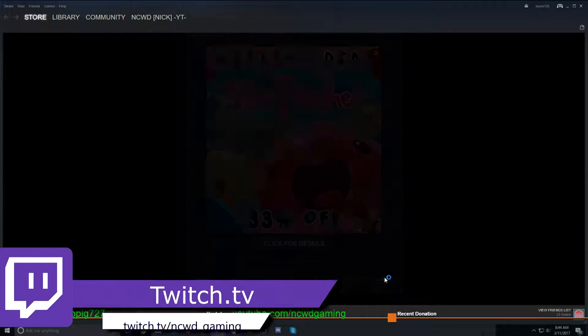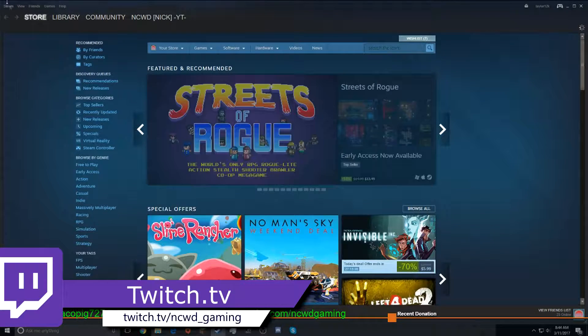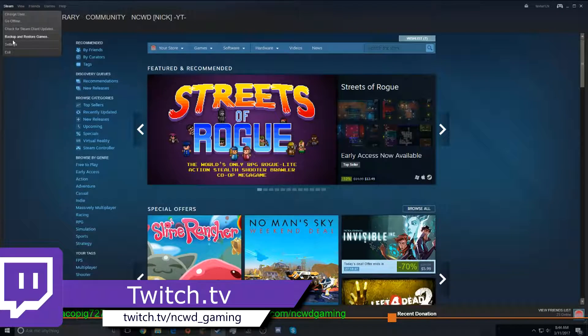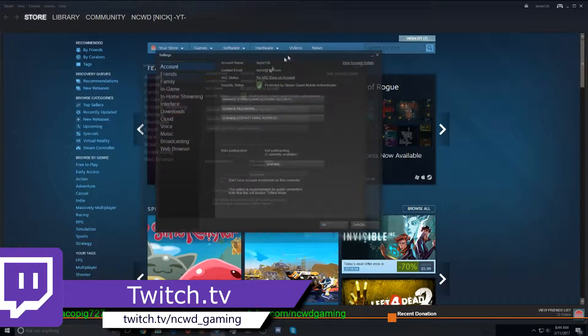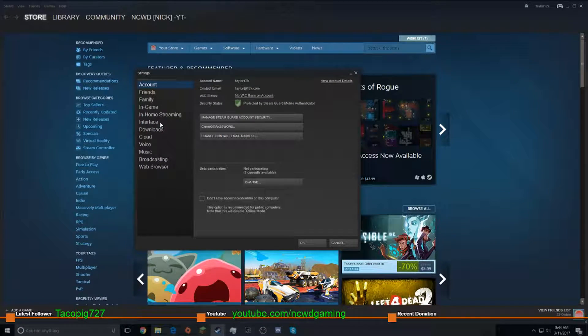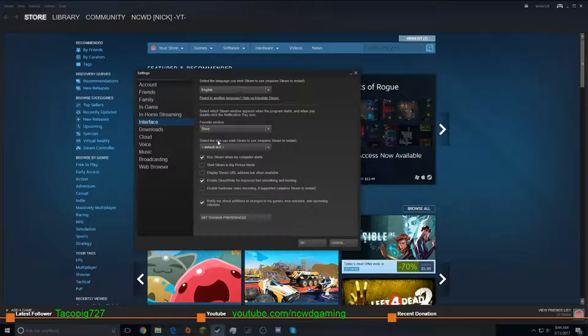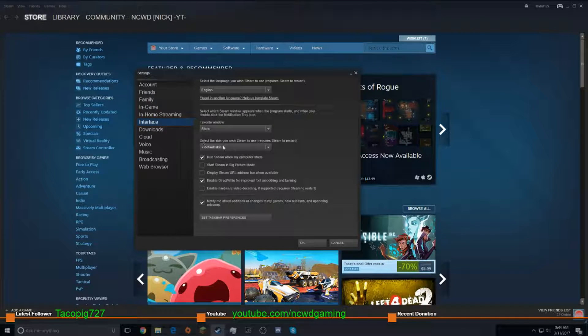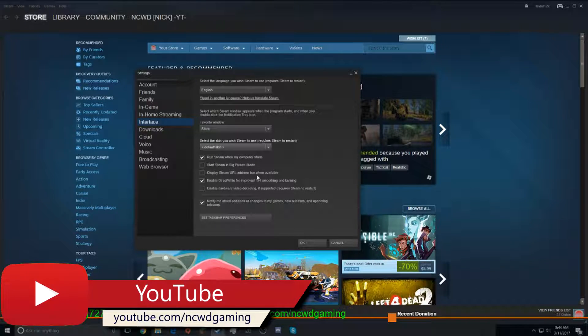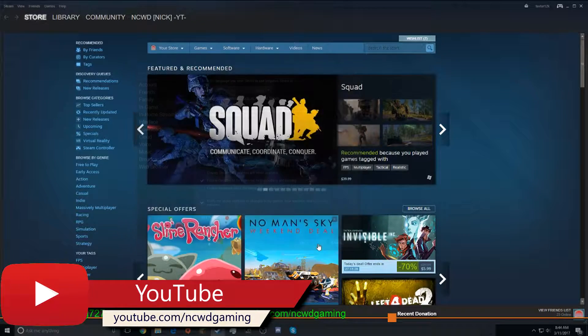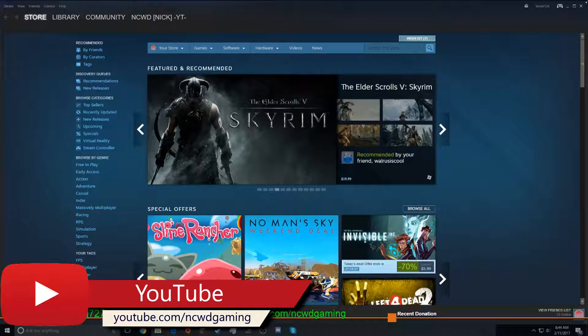So on the main Steam, what you're going to want to do is go up here to settings, and know that you go to interface and skin. So we can exit out of that.